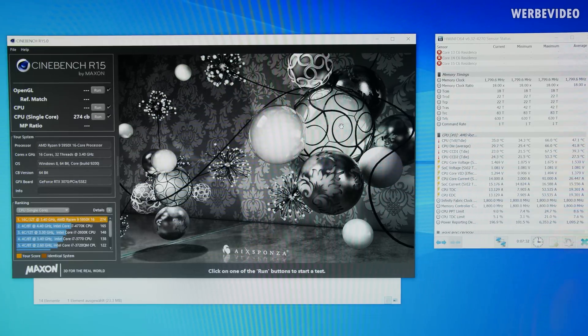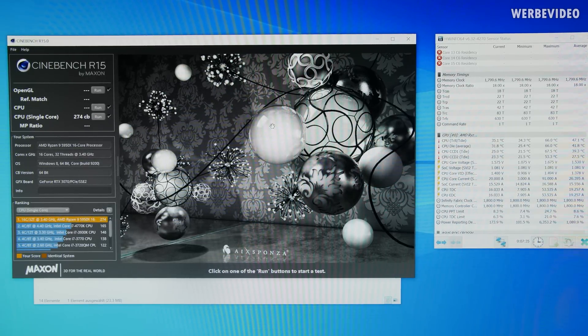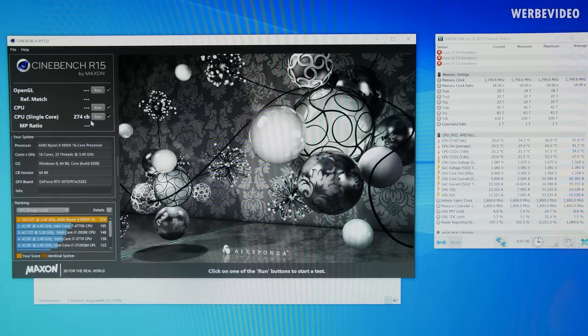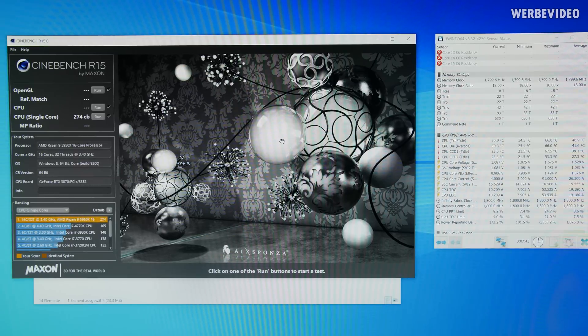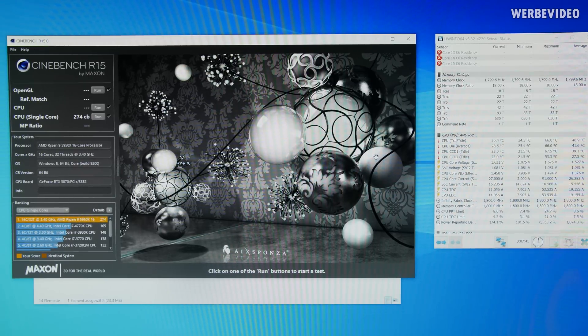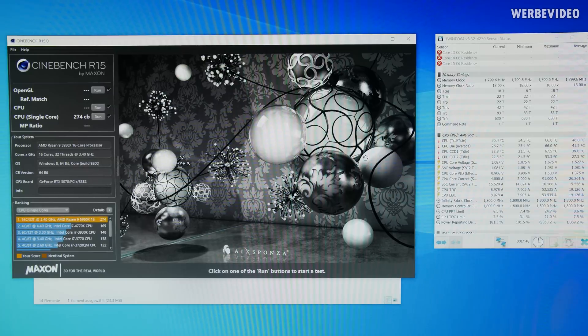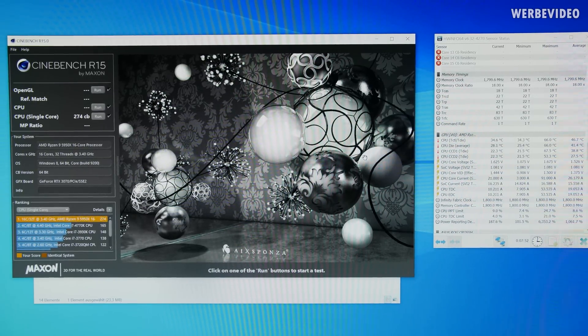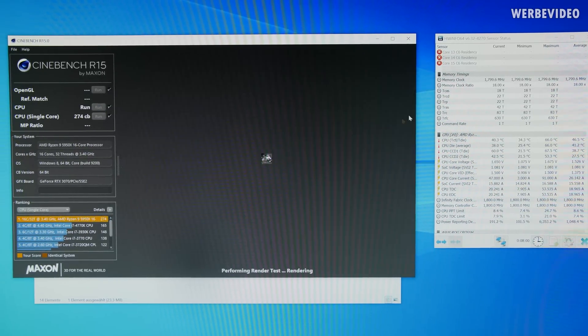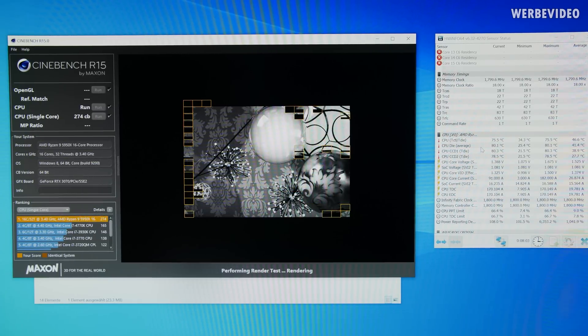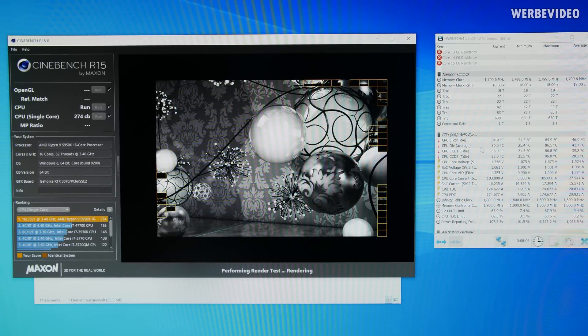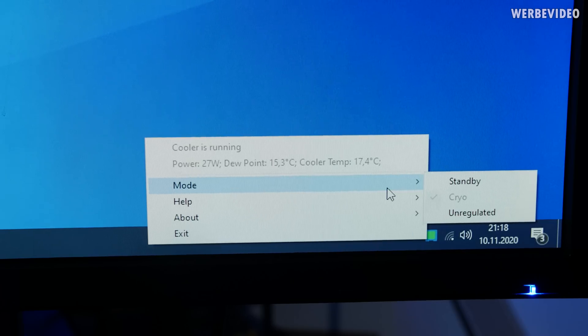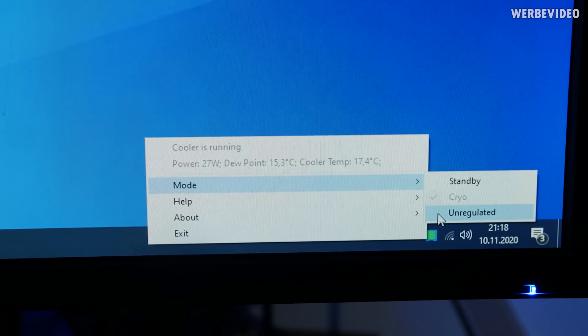The master challenge of course will be Cinebench and I picked R15 this time. Single thread performance already passed with 274, so performance is in line. But now I guess this will be too much, but we will see because the power consumption will be insane and also the temperature and that could be too much for the cooler. Yep, that's what I thought would be coming. It was too much. But there is still one more thing we can try and that's the unregulated mode.